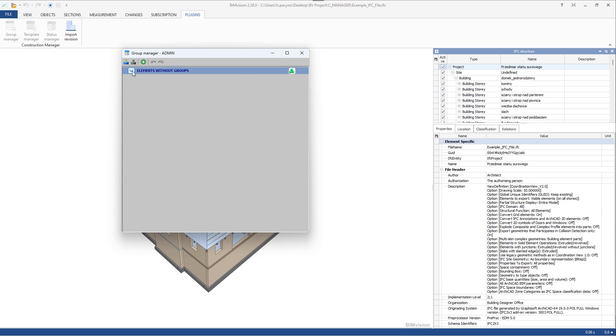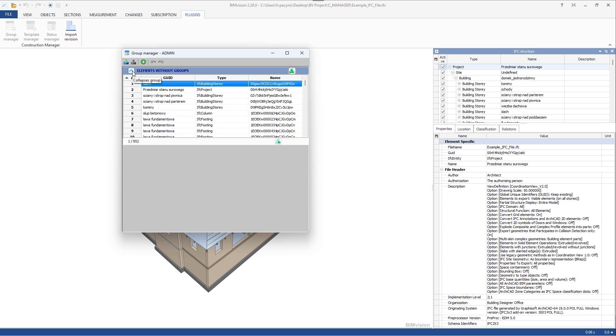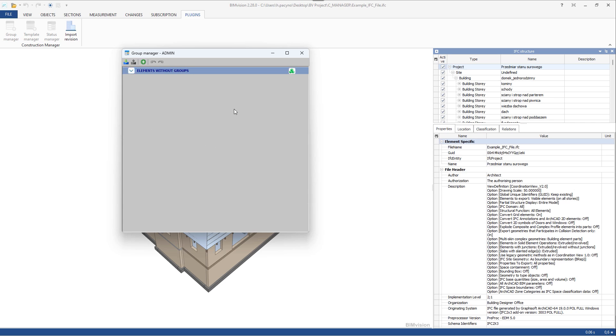In order to control individual works on a construction site, you should start by defining the process. You should define two things: groups of elements and processes of works.